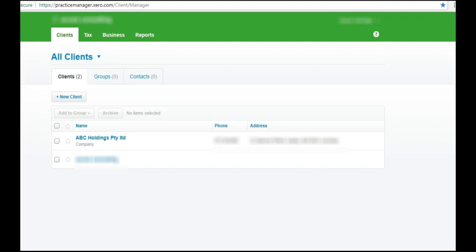And I am about to trial a test tax return for the very first time. ABC Holdings Proprietary Limited. So I've entered the data into the software. I'm getting an error and I just want to show you the error that I'm getting and how to fix it.